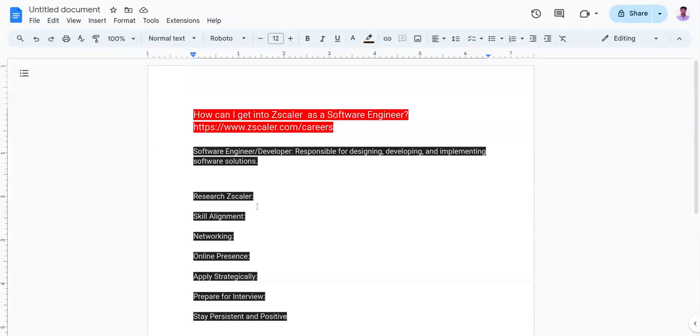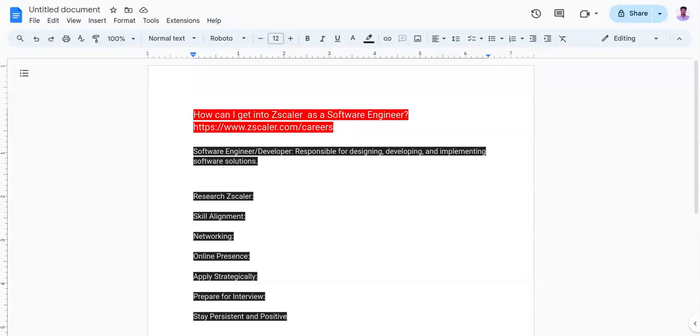The third point is networking. Reach out to current or former Zscaler employees on professional networking platforms like LinkedIn. Connect with them and politely inquire about their experiences working at Zscaler and any advice they might have for someone applying for a software engineer role.